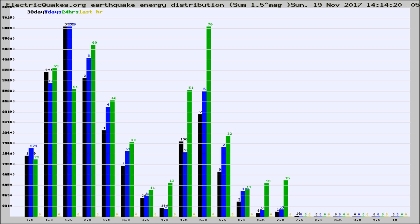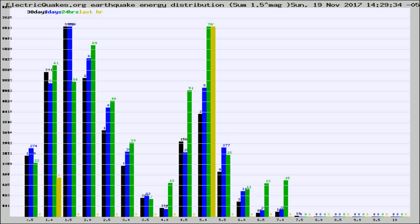Now you're looking at earthquake energy distribution by magnitude. This is worldwide, and you're seeing them changing as they did every 10 minutes within the last hour.